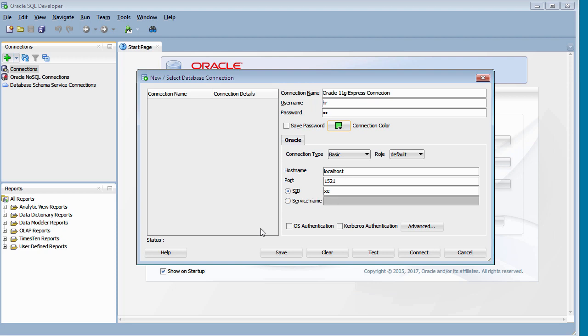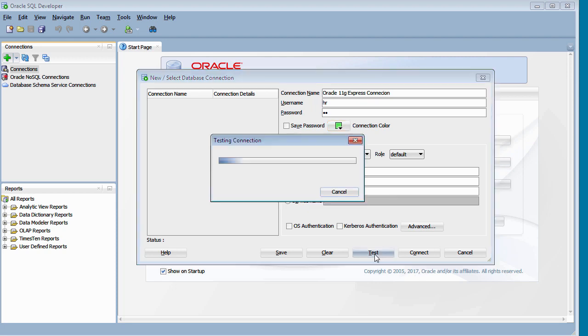So once you've done that, you can test the connection. Click on test to see if everything checks out.